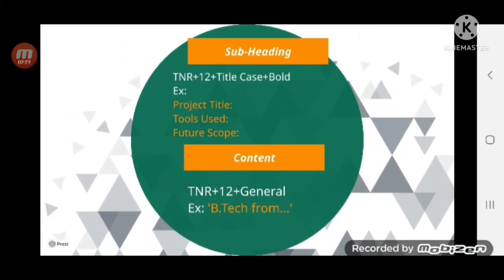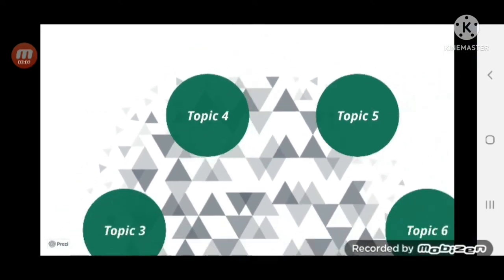For subheadings, use Times New Roman 12, title case, plus bold — first alphabet capital in each word. For example, Project Title, Tools Used, Future Scope are subheadings in a project and can be written this way. For regular content, Times New Roman 12 with no bold and no italic — simple general Times New Roman 12 — is suggestible for all content across the resume.